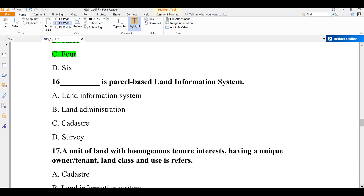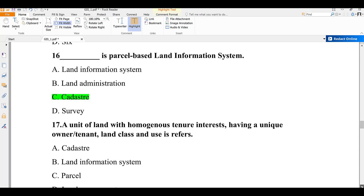Question number sixteen: which blank is a parcel-based land information system? A) land information system, B) land administration, C) cadastre, D) this survey. Cadastre is a parcel-based land information system. The answer is C — cadastre.